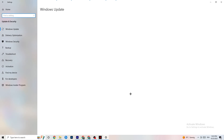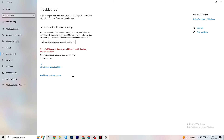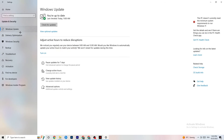Go back to Settings and click 'Update and Security,' then Troubleshoot. Let Windows search for broken data to repair. If it finds nothing, go to Windows Update. This may sound basic but it helps a lot — click 'Check for updates' and download the latest version of Windows available. Keeping Windows up to date will improve your PC's stability significantly.